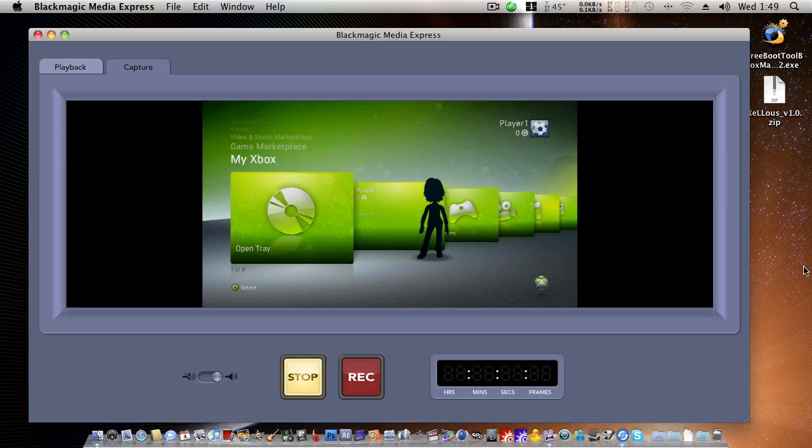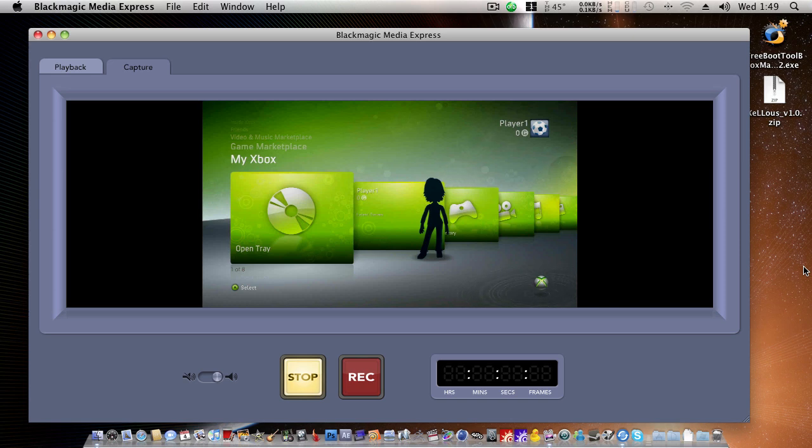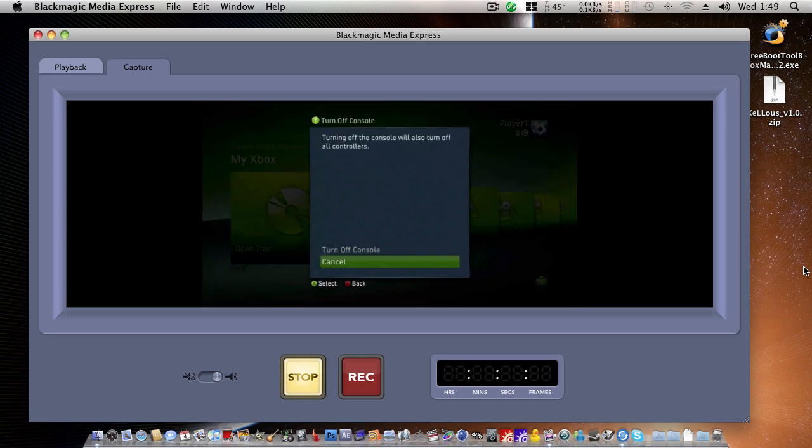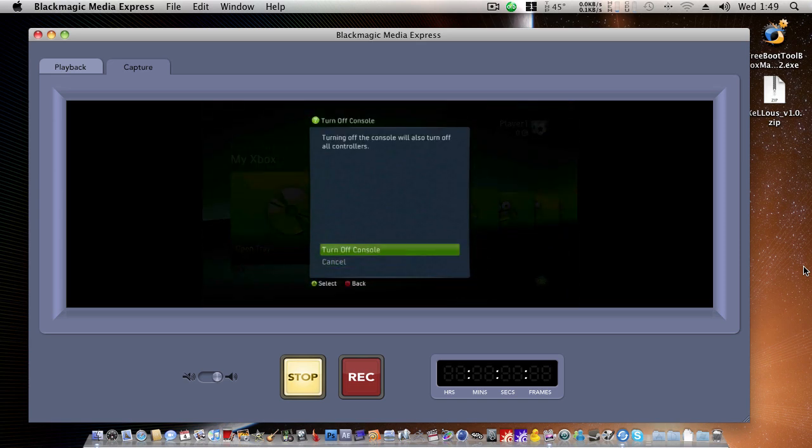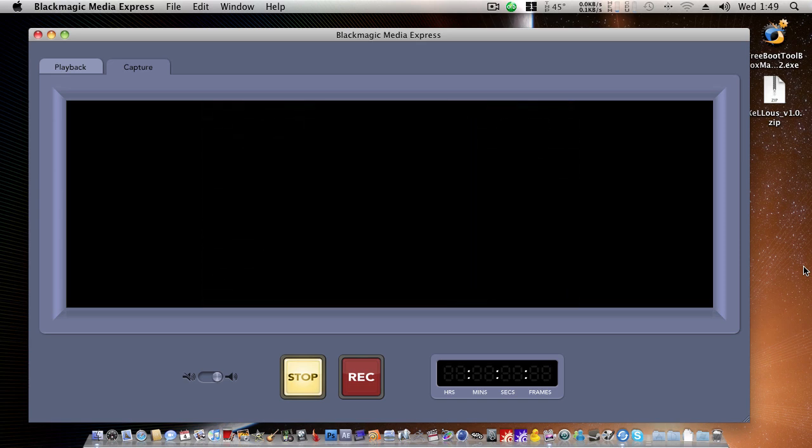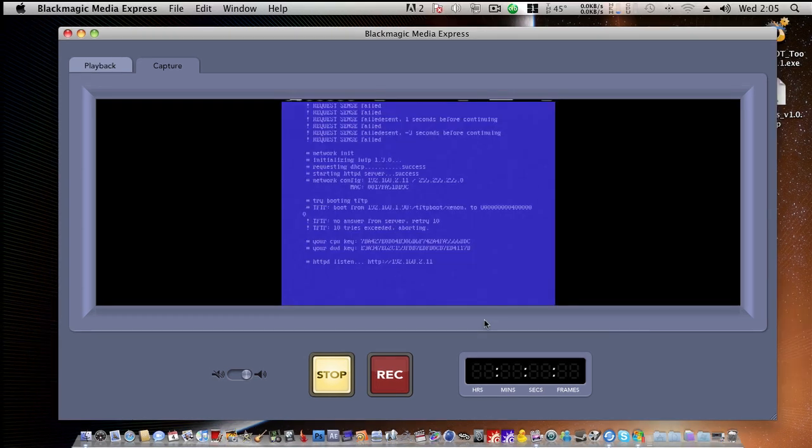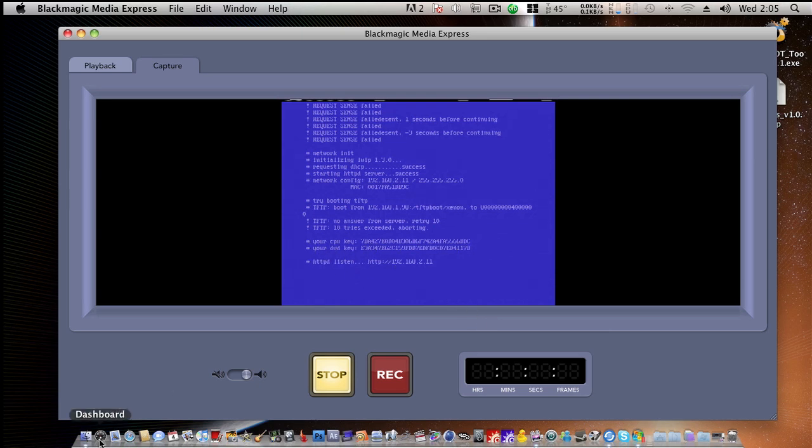So, now we have our NAND dump. We just need our CPU key next. This is quite simple to get. All we need to do is hold down that X button. We'll turn off the console. And now we need to reboot it with the eject key while it is connected to an Ethernet connection on the same network as your PC. And here the console has finally booted. Here we have our CPU key, DVD key, and our web server.